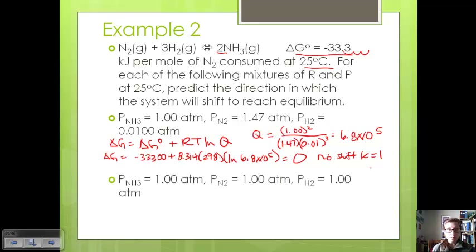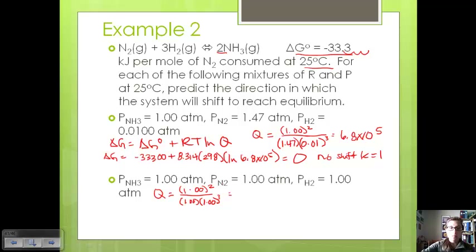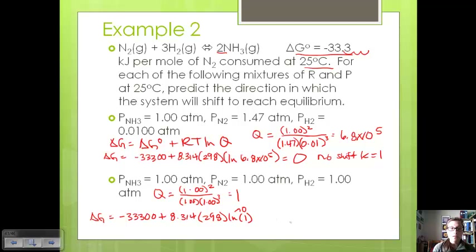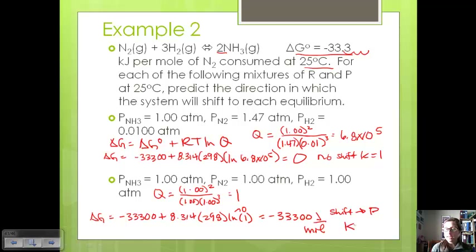Now let's look at a different situation where our initial pressures are all 1. This gives us Q = (1)² / (1 × 1³) = 1. So delta G equals −33,300 plus 8.314 times 298 times the natural log of 1, which equals 0. So we get −33,300 joules per mole. Because it's negative, it's going to shift towards the products, and K is greater than 1 — because if it's shifting towards products, the products' pressures are going to be larger, giving us a K value greater than 1.